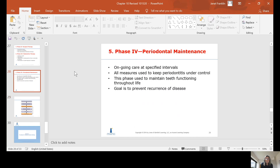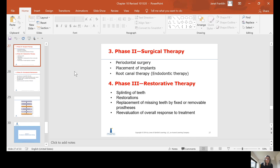The re-evaluation in phase three is a re-evaluation of overall response to treatment, which is different from your re-evaluation for scaling and root planing. For example, if a patient has scaling and root planing, then needs periodontal surgery and restorations, after completing surgical and restorative therapy they have an overall re-evaluation — reviewing the scaling and root planing, the surgery, and the restorations together.